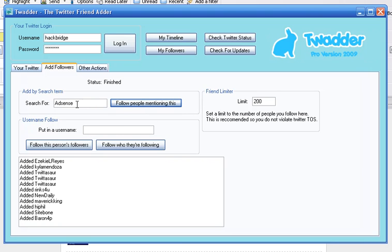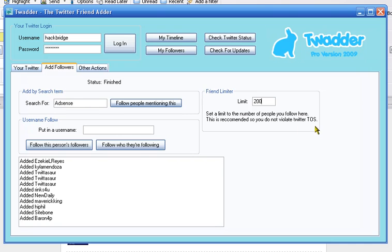Everybody, anybody is mentioning AdSense. I've put a limit on the amount of people I can follow, and as it says there, so I don't violate Twitter's terms of service if I wanted to...